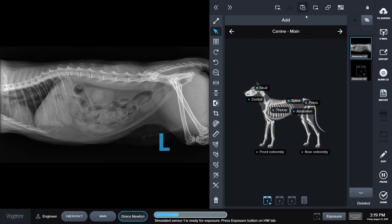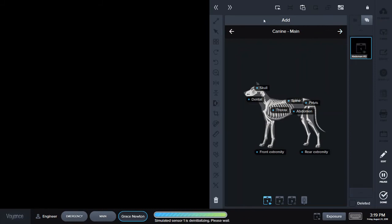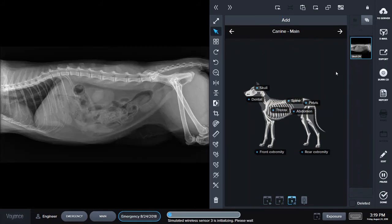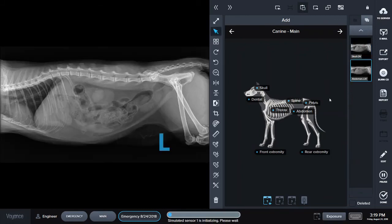I can also paste images from other places on my computer. So if I select this image and I cut it, it takes that image from this patient, and then I can paste it here with one click. This is very unique to this system — no other system has this.